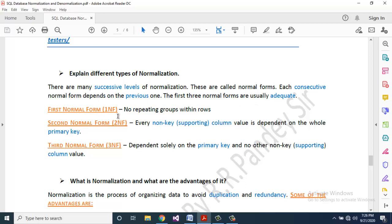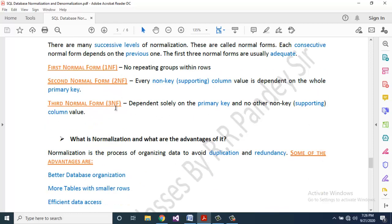First Normal Form (1NF): no repeating groups within rows. Second Normal Form (2NF): every non-key supporting column value is dependent on the whole primary key. Third Normal Form (3NF): dependent solely on the primary key and no other non-key column values.